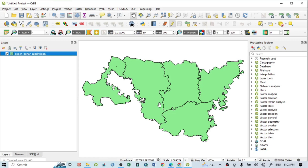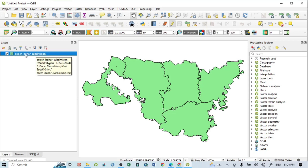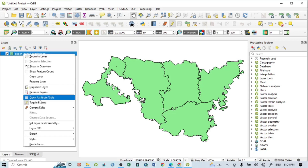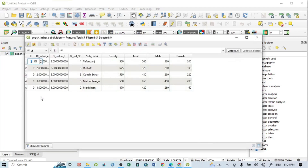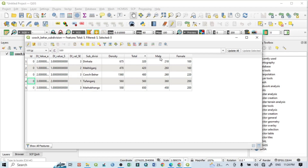First I want to do a pie diagram on the basis of available data. The data is available in the attribute table. Just click here and go to open the attribute table. You can see here the subdivision name, and then columns for density, total, male, and female — these are the data I have put here.